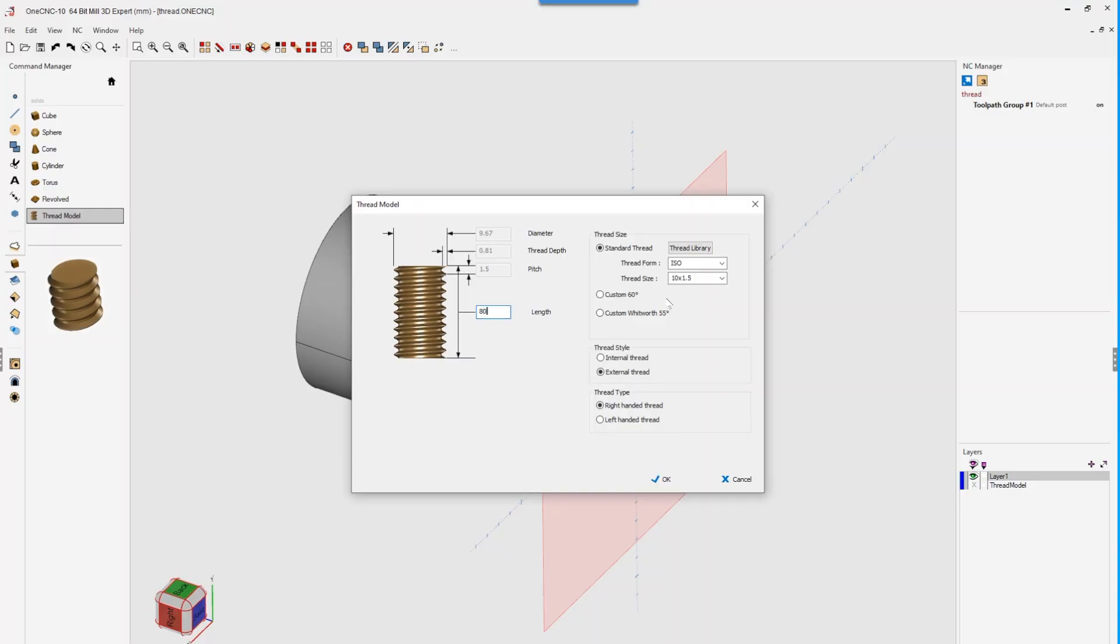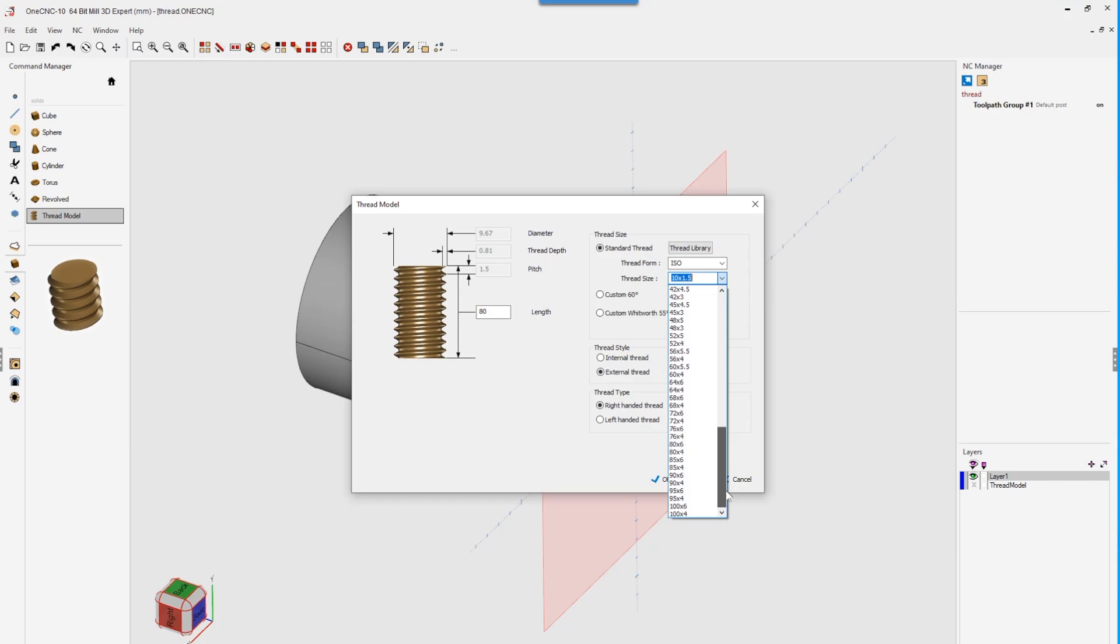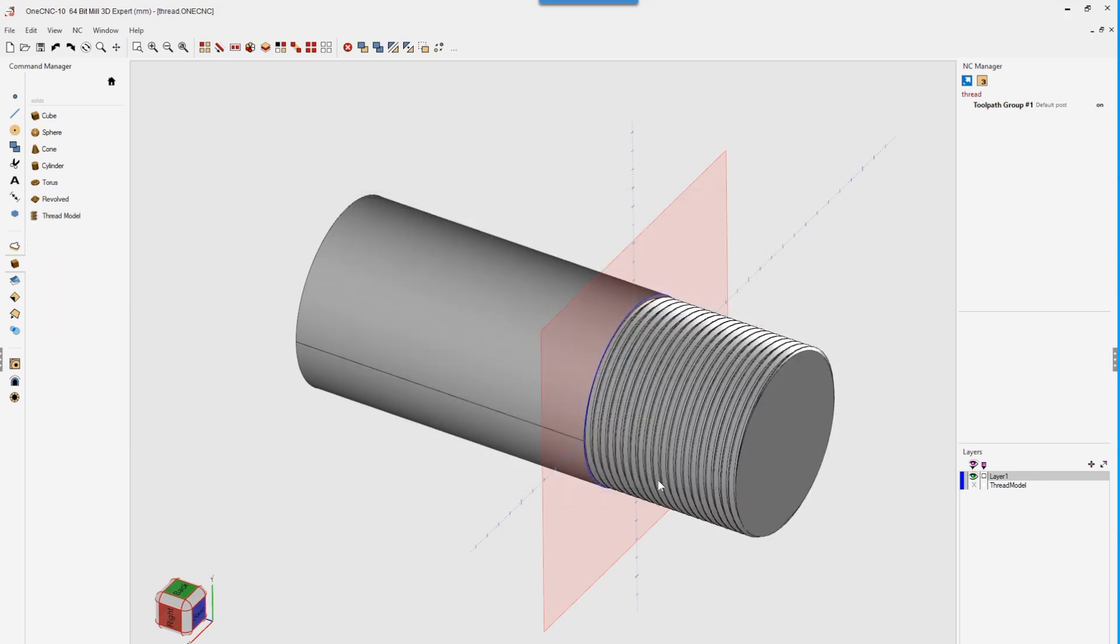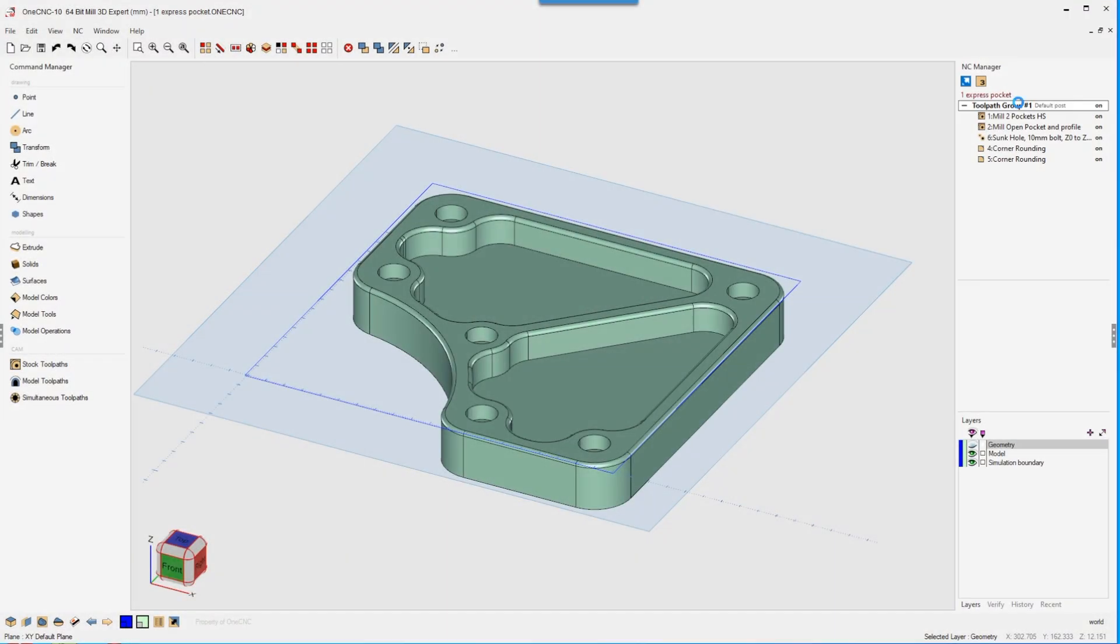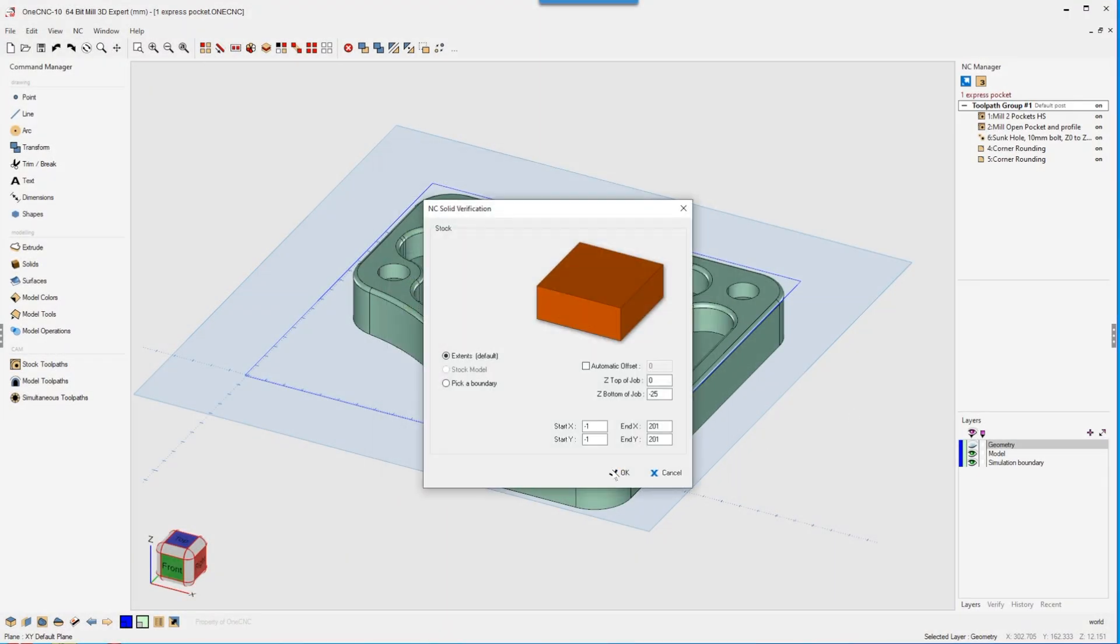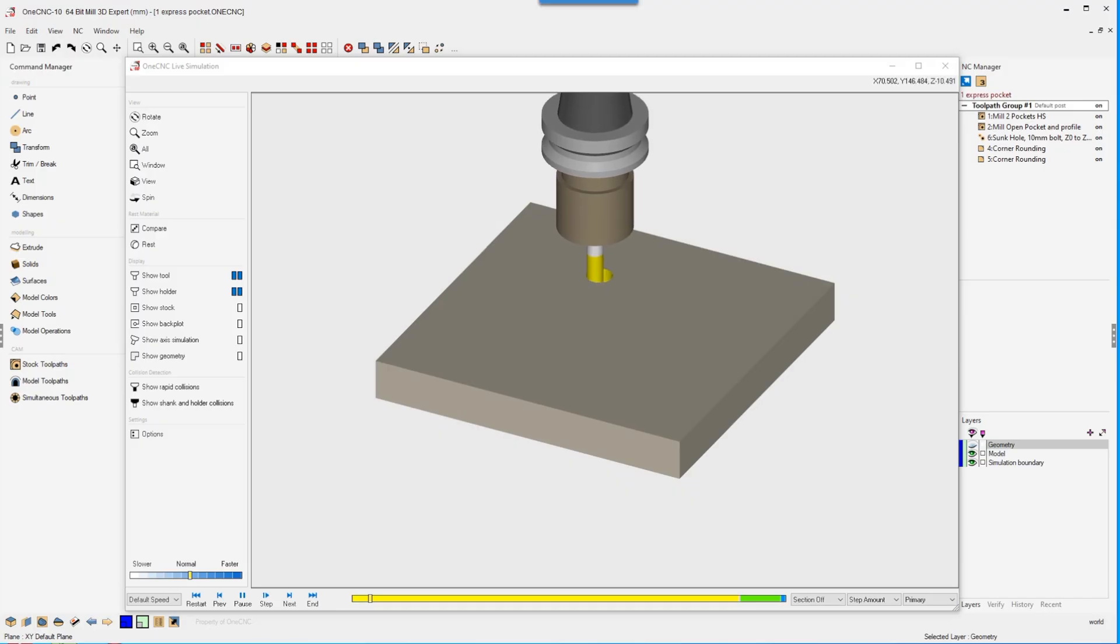For modeling, 1CNC10 brings flexible extrude enhancements, improved filleting for tight or complex edges, and an overhauled thread modeling system supporting internal and external threads from the built-in library.